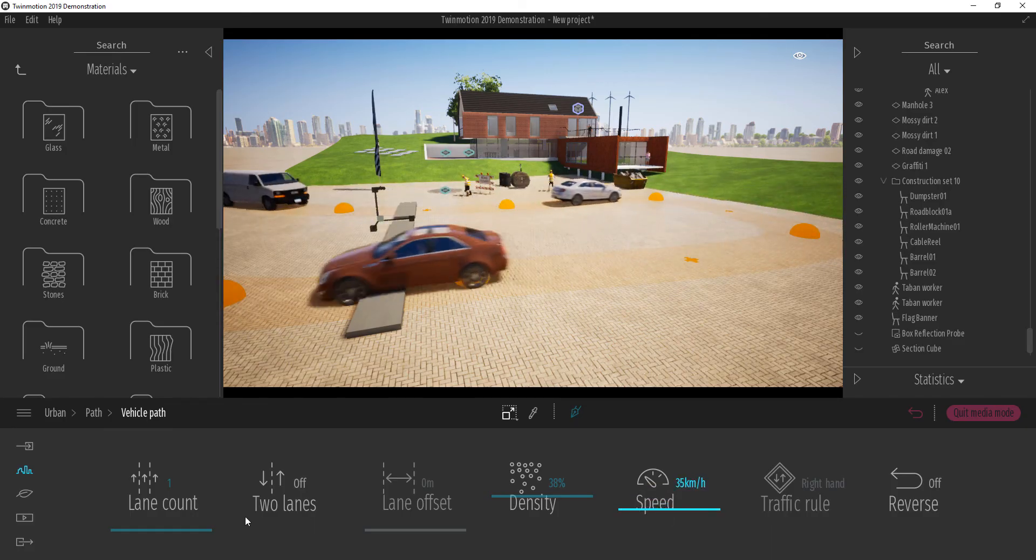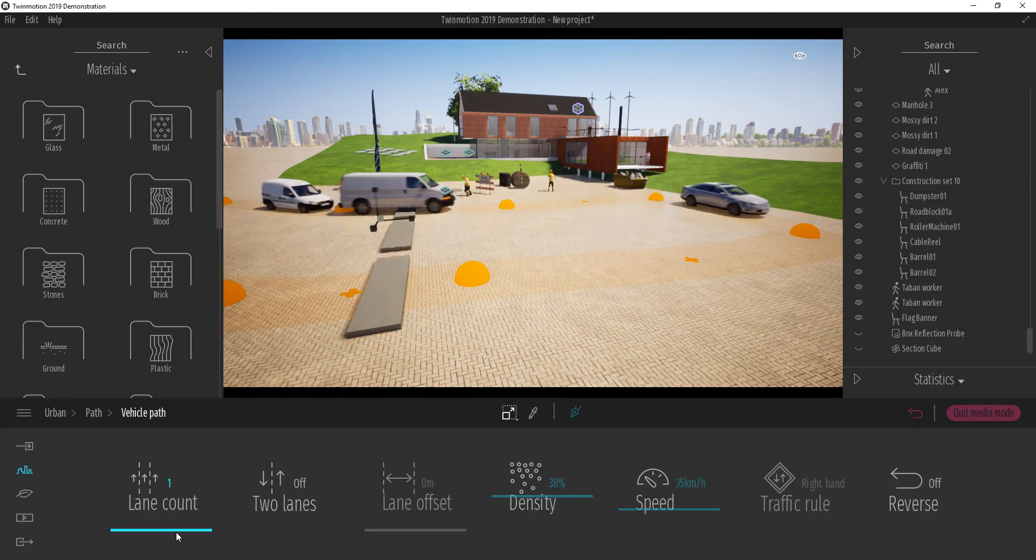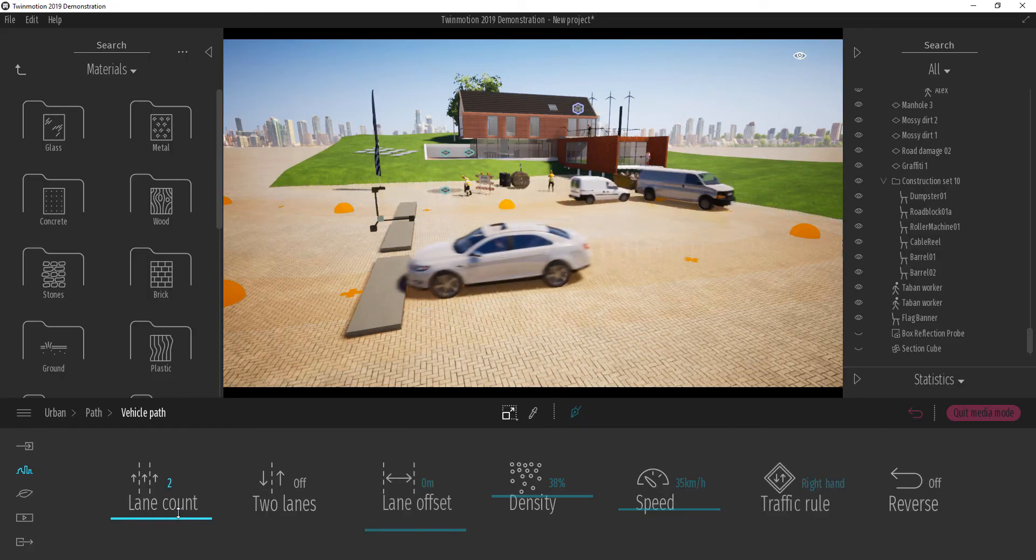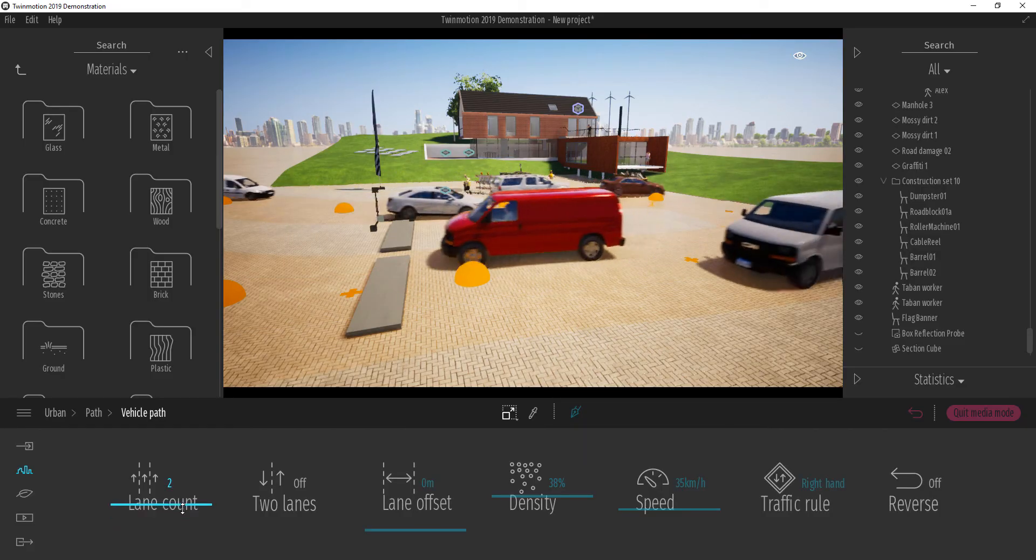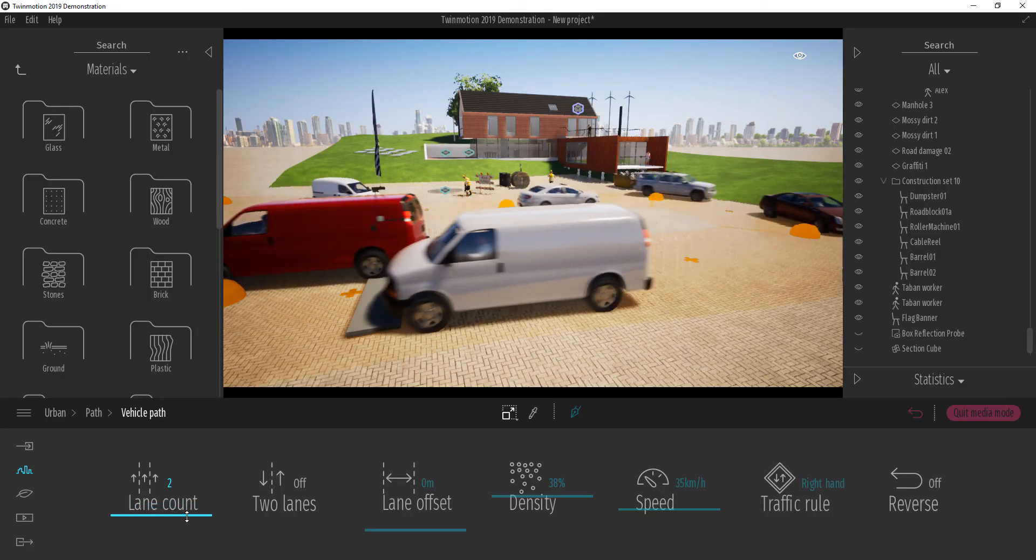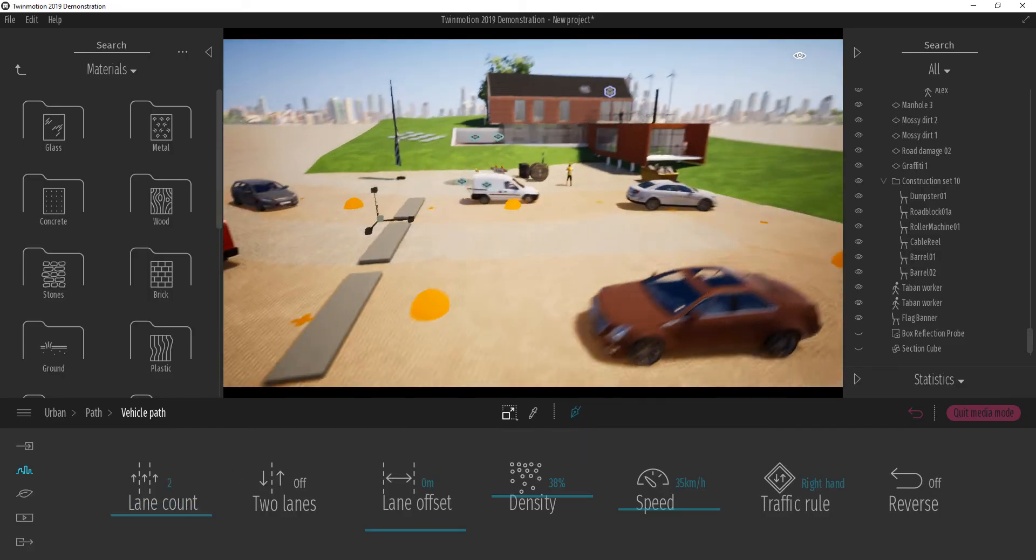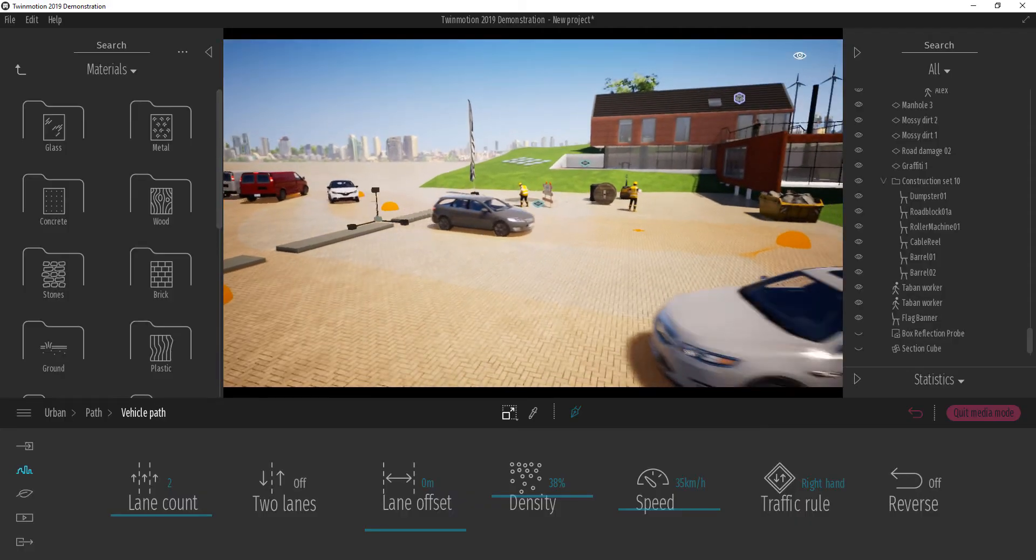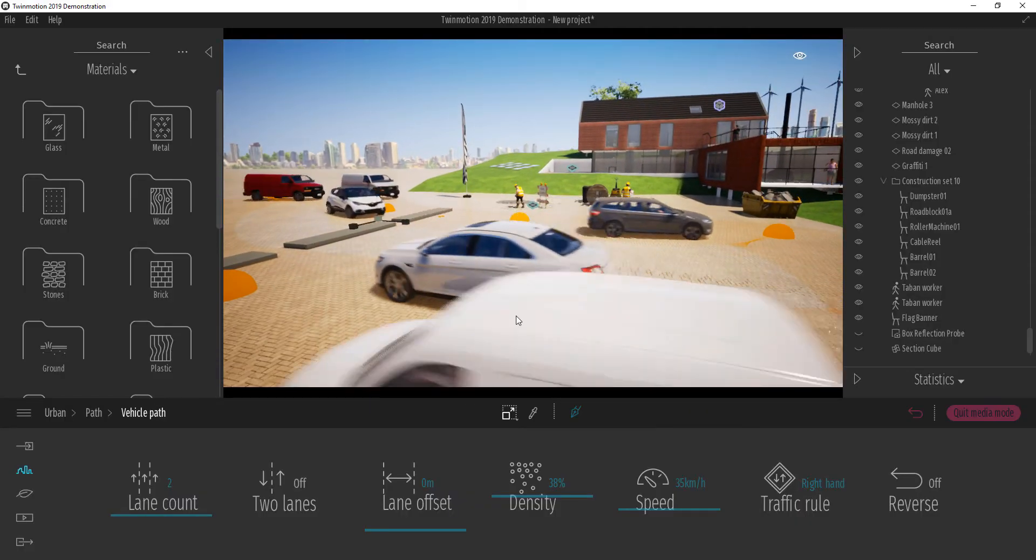Now I can also go all the way up and increase the number of lanes I want the cars to have and all of a sudden we have traffic.